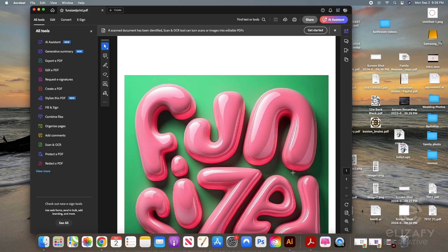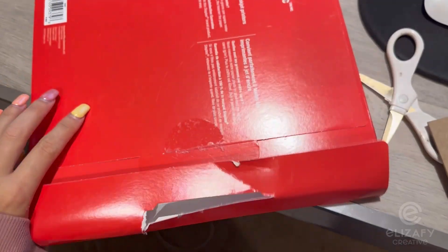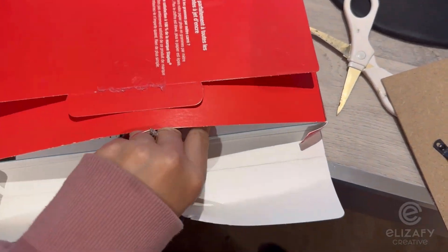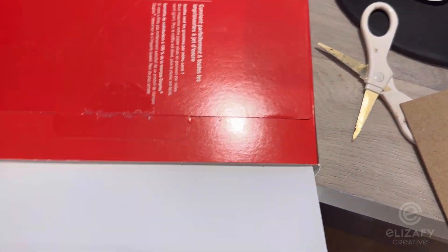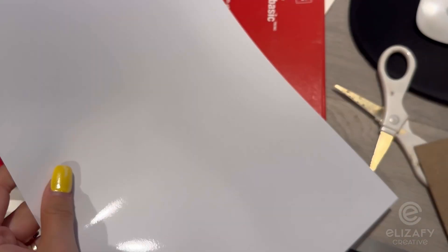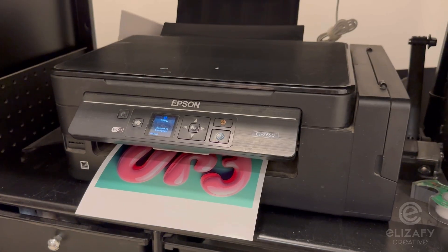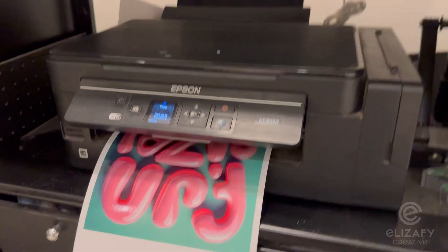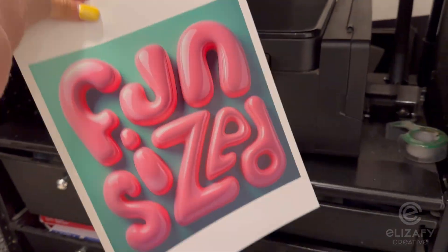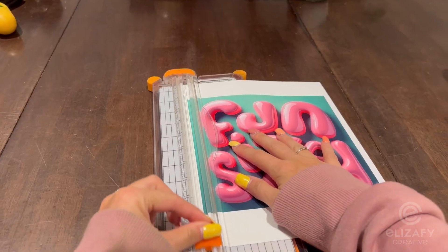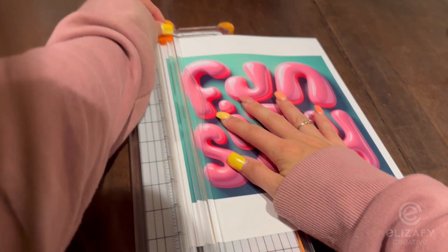And once I've set that up, I'm going to hit print. This is the paper. It has such a nice glossy finish. And then it will print like this.